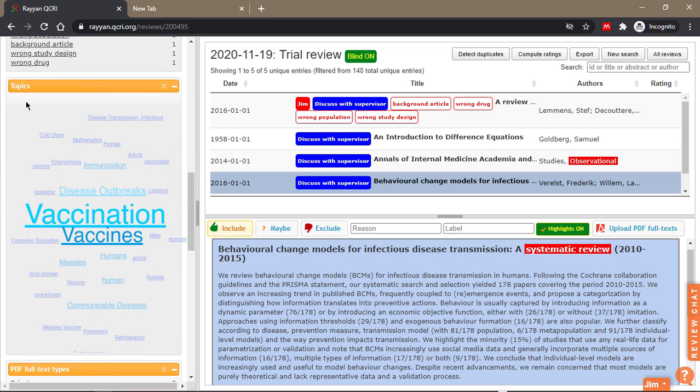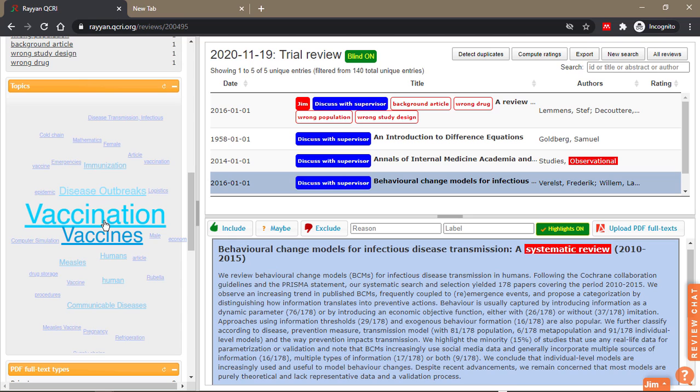Under the topics here, Ryan creates a word cloud based on the titles and abstracts of the most common terms that appear in all the papers you uploaded. The most common terms are vaccination and vaccines.